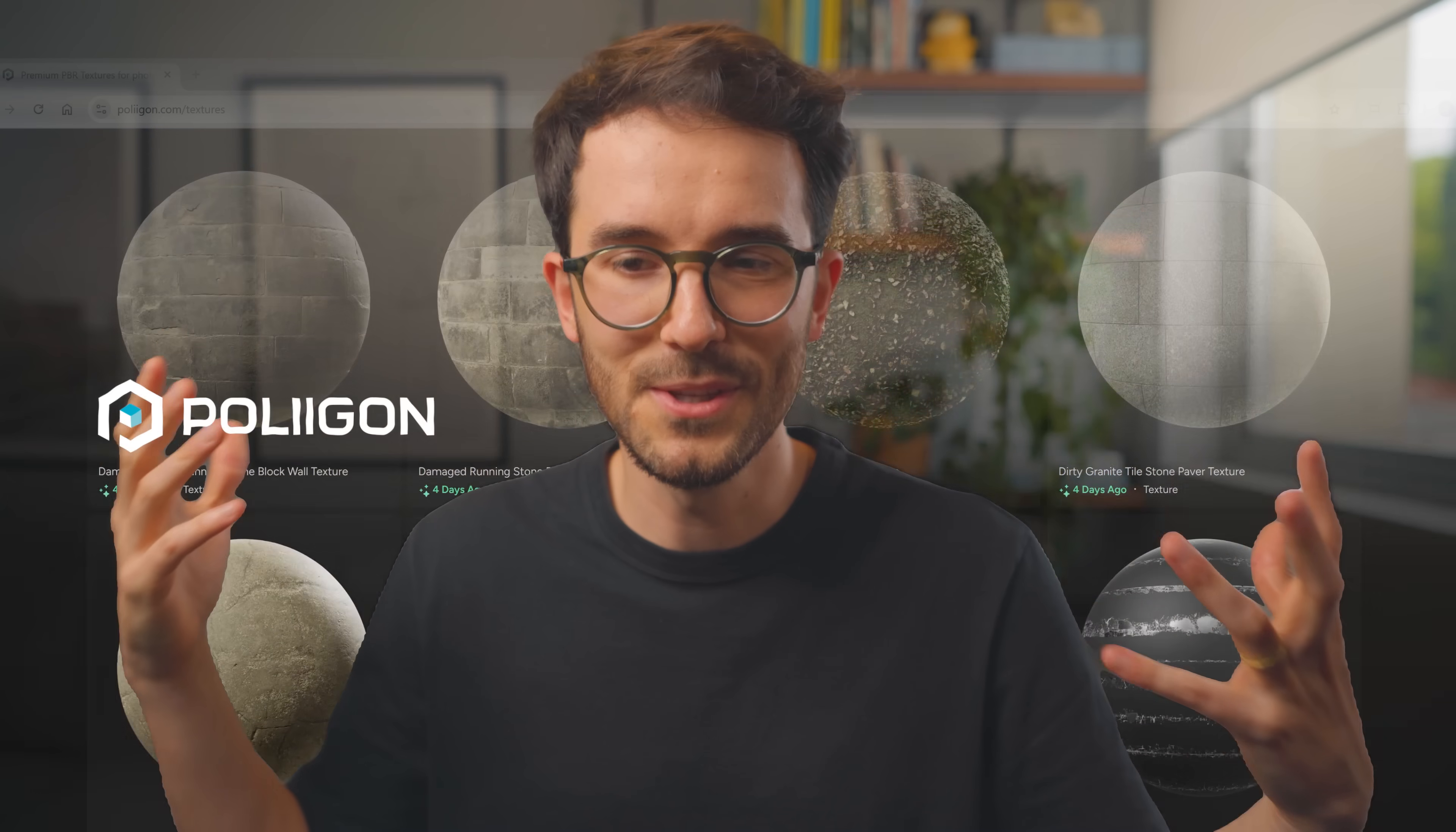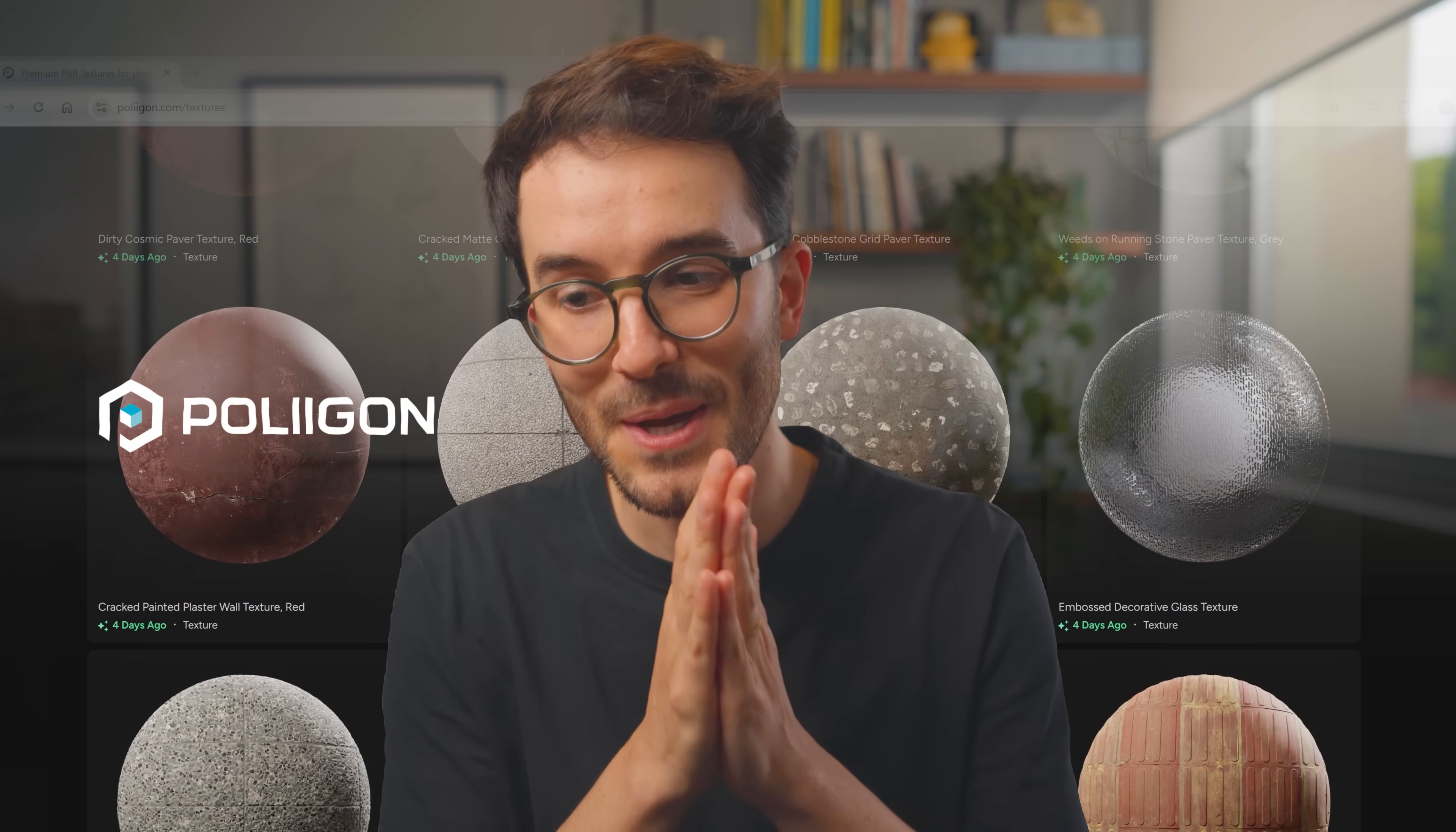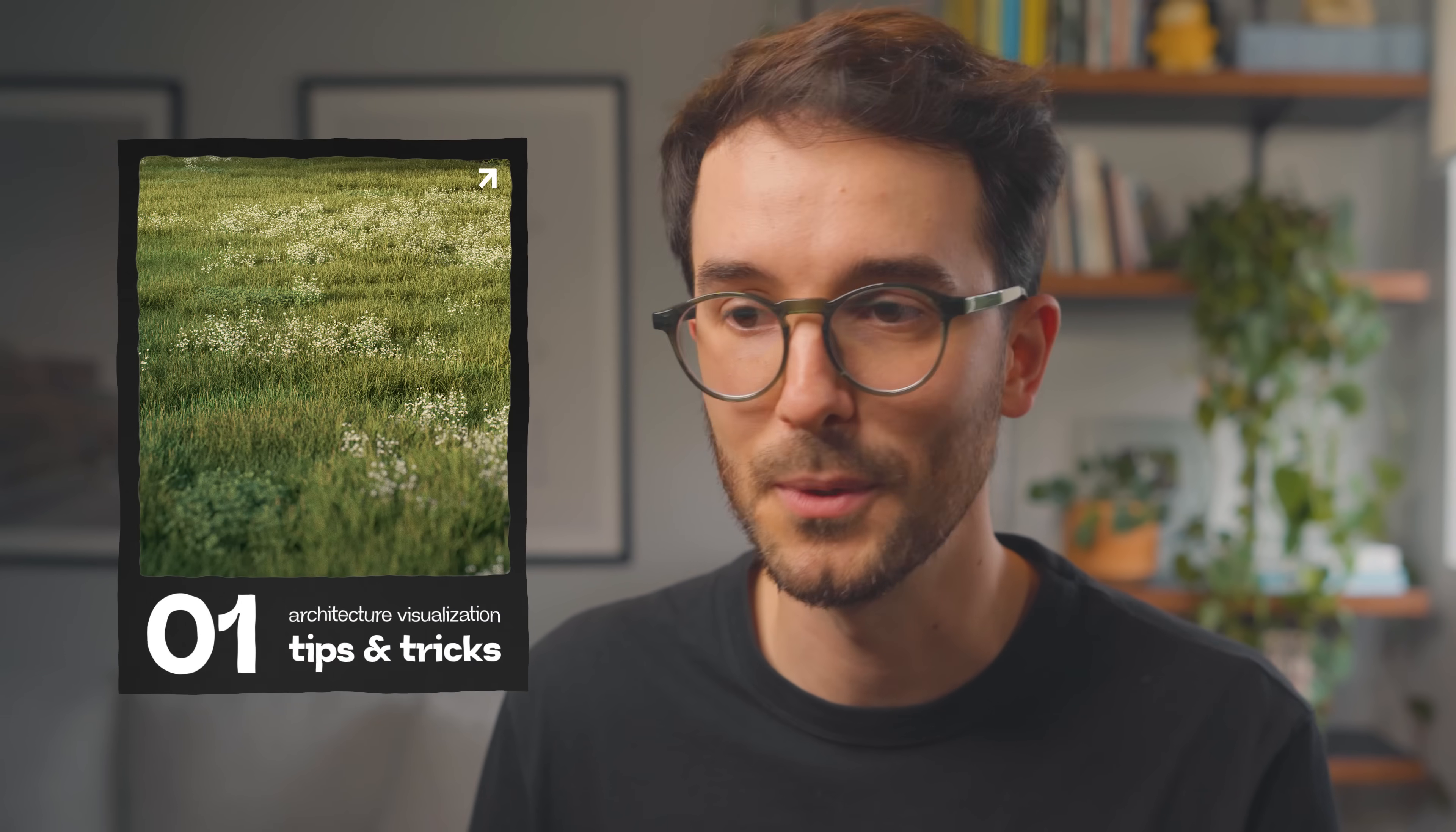And I'm happy to say that this video is sponsored by Polygon. I've been using them for years already and now having their support here on the channel means a lot. I'll talk more about them in a bit, but for now, let's dive into tip number one.